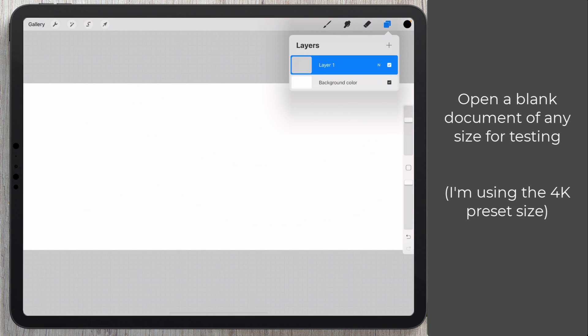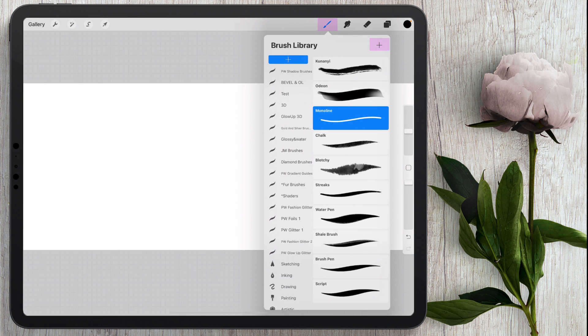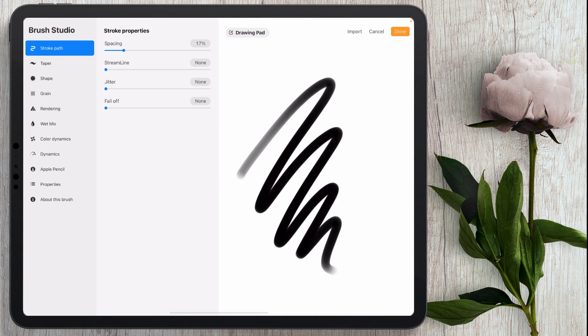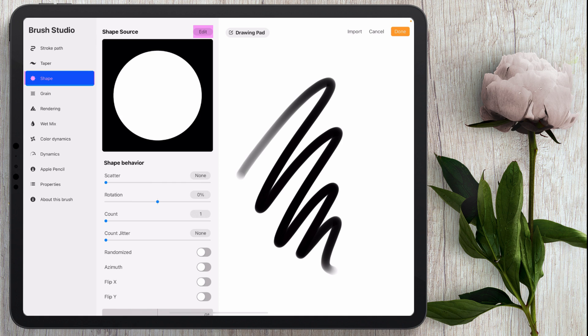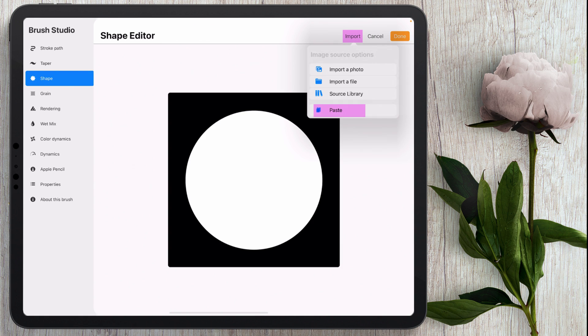So I'm going to come in here just for testing just to give you examples but I'm going to come into the brushes and I'm going to press the little plus icon right there. That's to create a brand new brush. The first thing that I'm going to do is come into shape click on edit right there go to import and then paste. So we just pasted our brush in there.